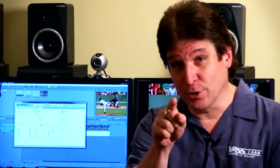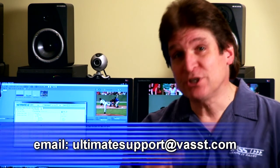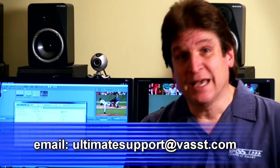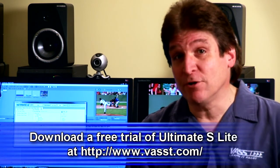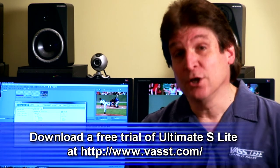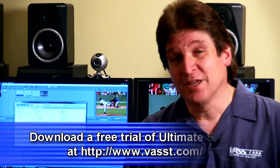Well, hopefully this has given you a pretty good idea of what Ultimate S Light can do for you. Now it's time to add your creativity. If you have any questions, you can always contact us at ultimatesupport at vast.com. And if you don't have Ultimate S Light yet, you can download it from our website. Until next time, thanks for watching.